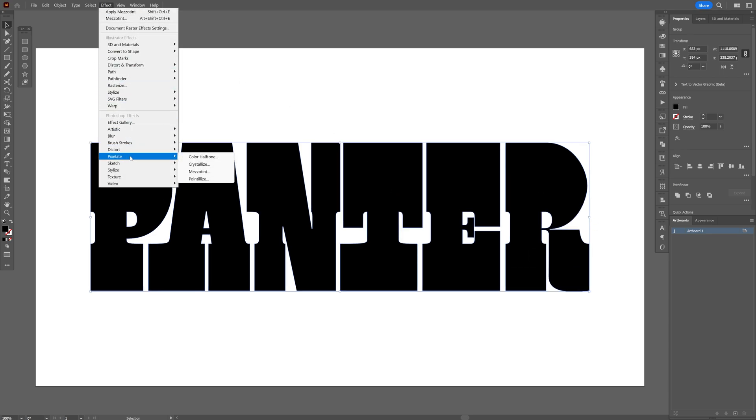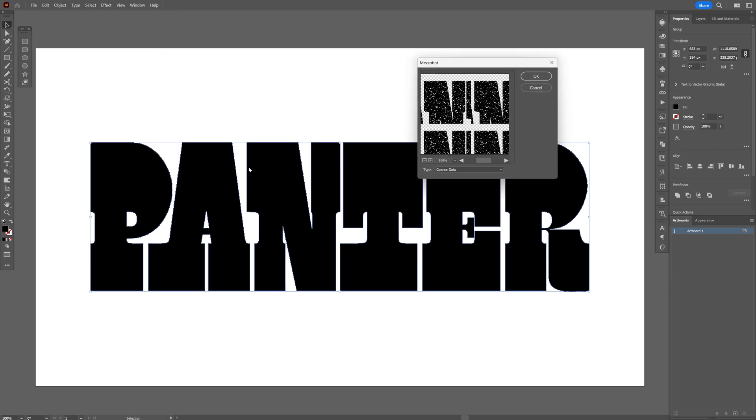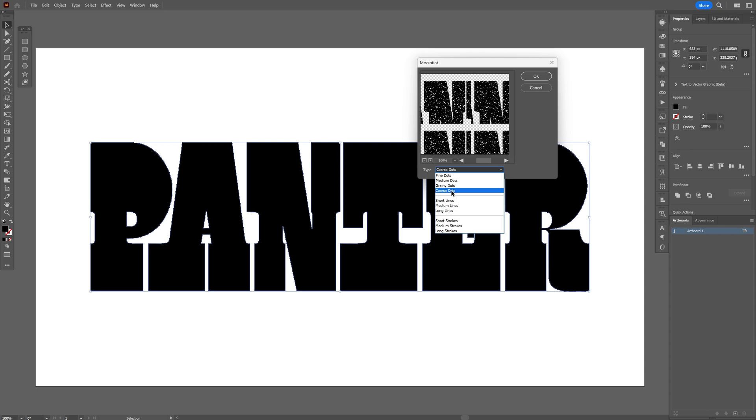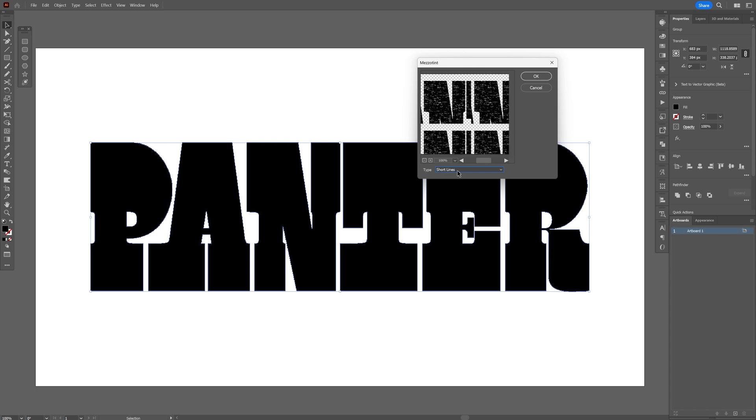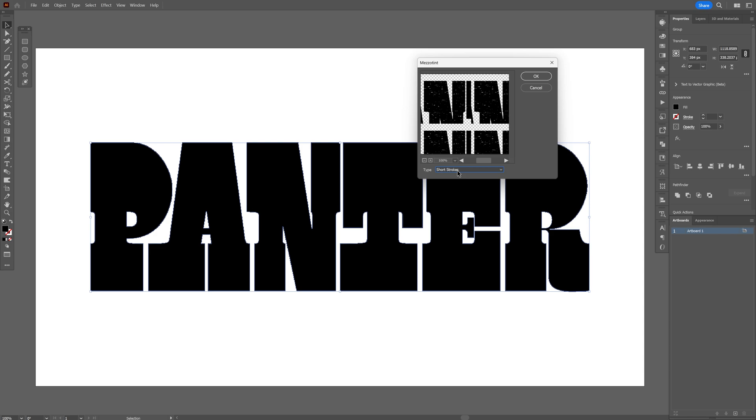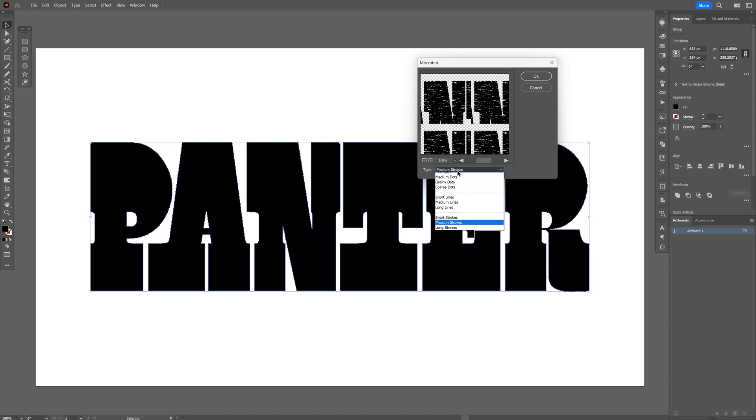Let's go to pixelate and select mezzotint. And here we've got a couple of options. So I'm going to go with the coarse dots, and this is going to create these grungy effects. You also can change it up with grainy dots, which is more dense or medium dots, and so on and so forth, but it also has these horizontal lines which is going to add a totally different effect to it.